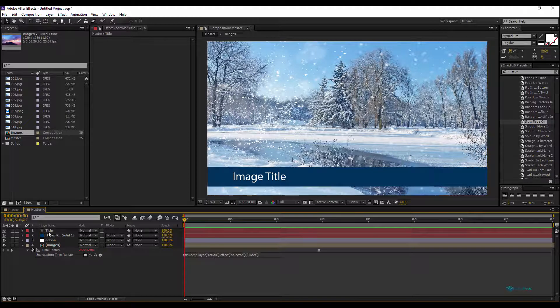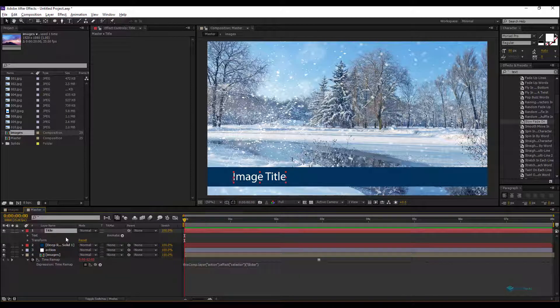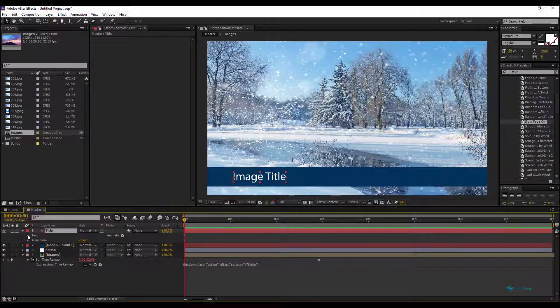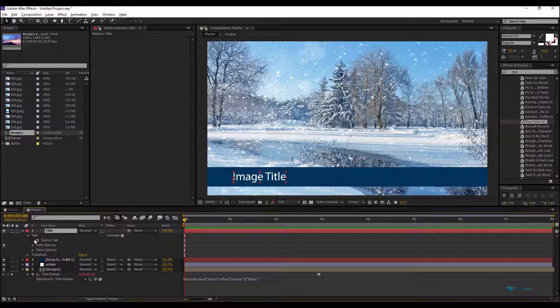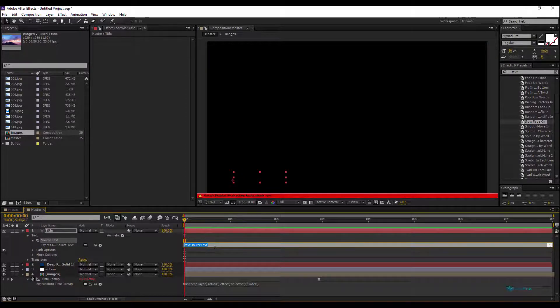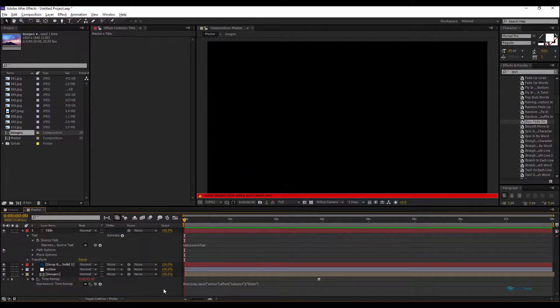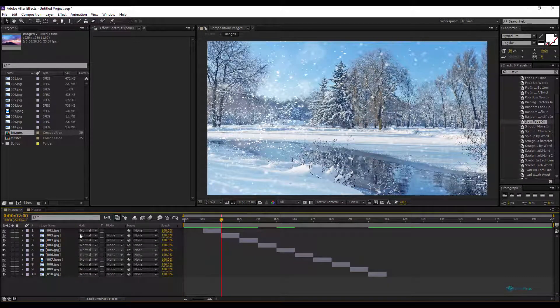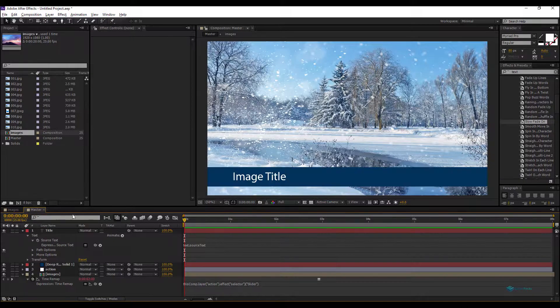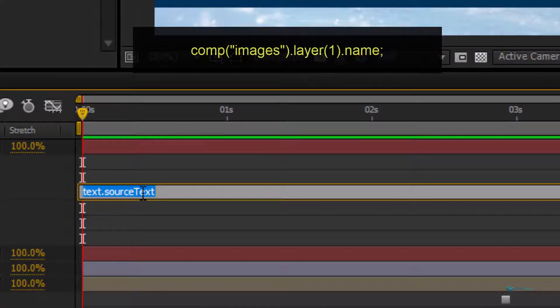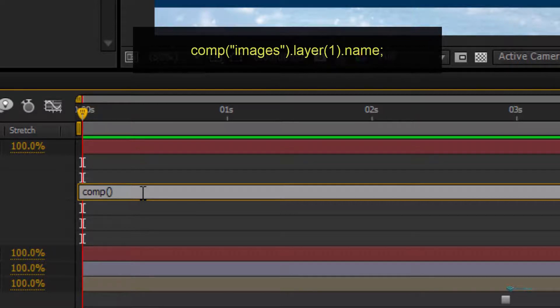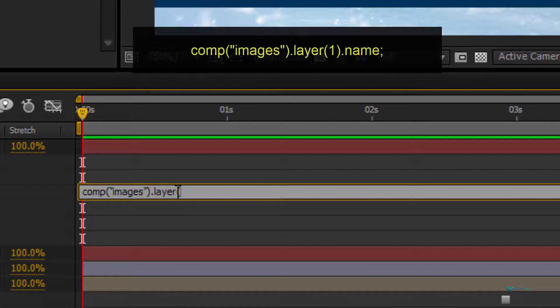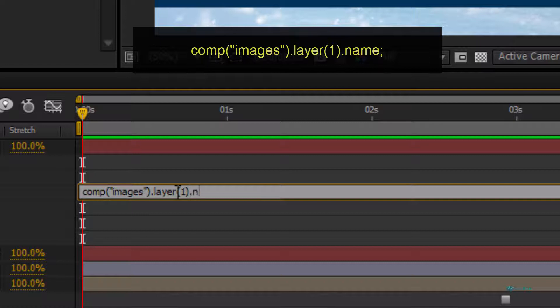How to let this text, the source text, every time get the name of the layer? To do that, we will add an expression to our source text. We can just link this source text to the layer name here. We can just type this expression: comp, here we mention the name of our Images comp, Images dot layer. For now what I will do, I will put the layer index, for example the first layer I'll put one, close parenthesis, dot name.